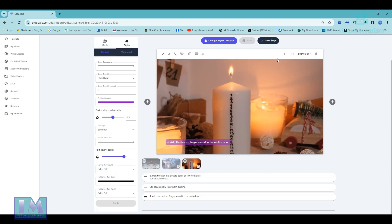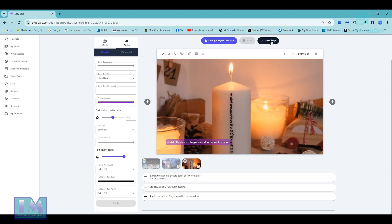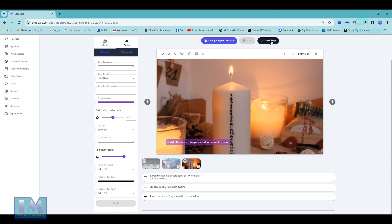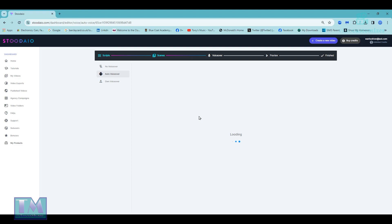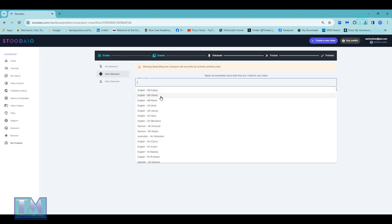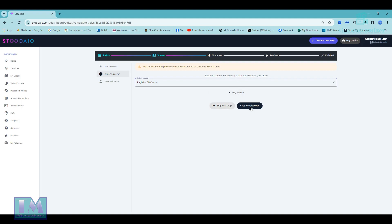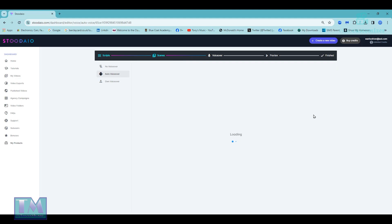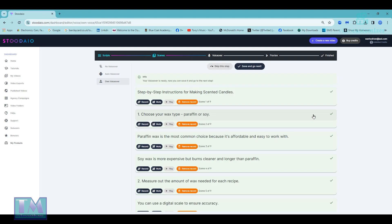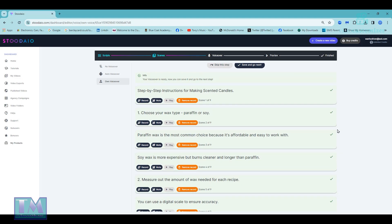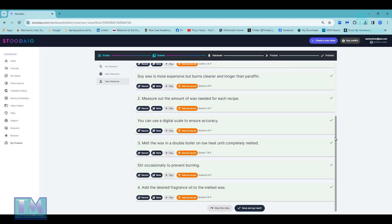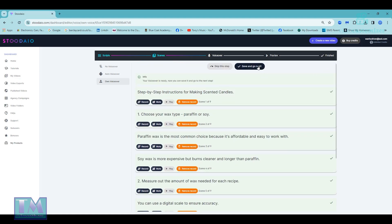We've got the voiceover to redo. So we're going to get Sonia again — that was the one we used. Create voiceover with that. Now we've done that — just checking: 'Step by step instructions for making scented candles.' Yep. There are no bad signs on there saying there's a problem, so that's fine. Save and go to next.